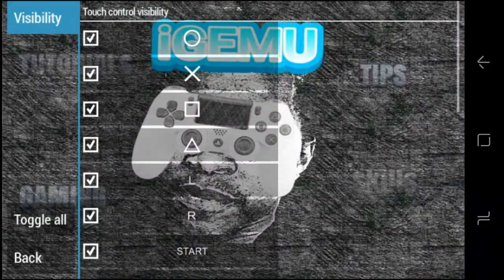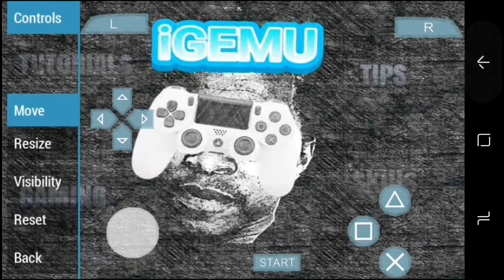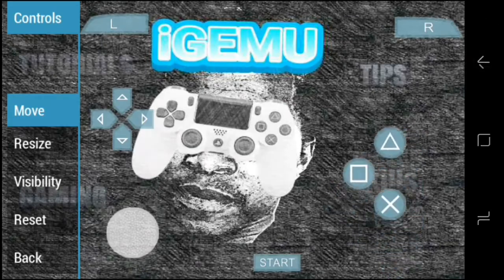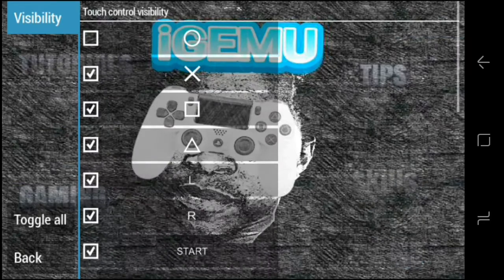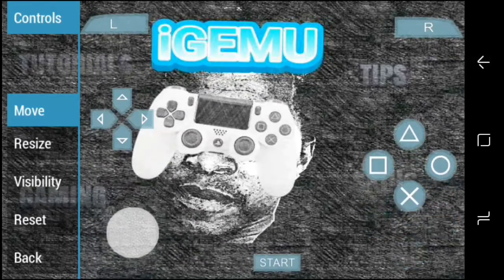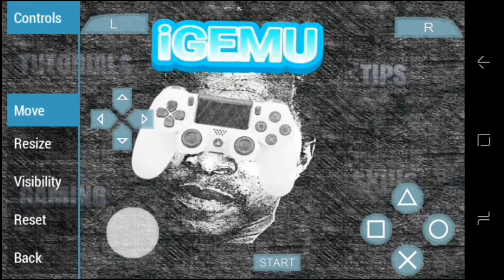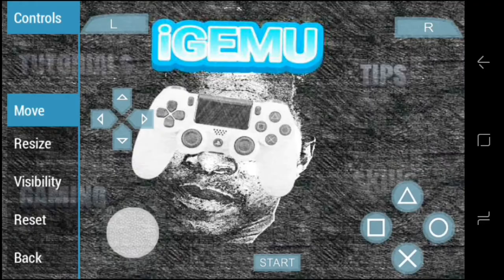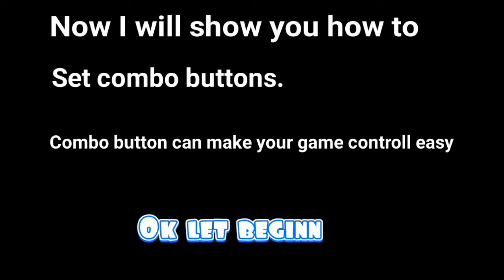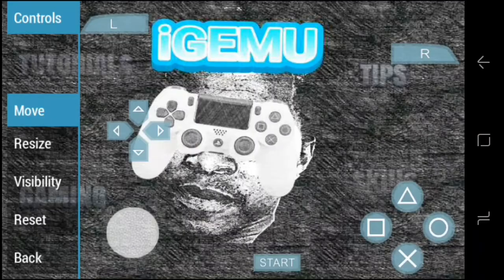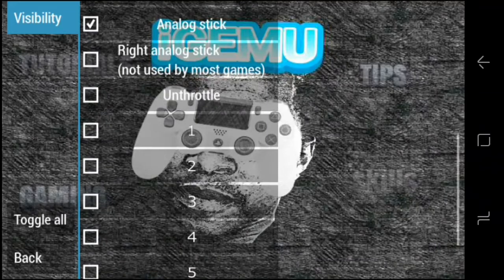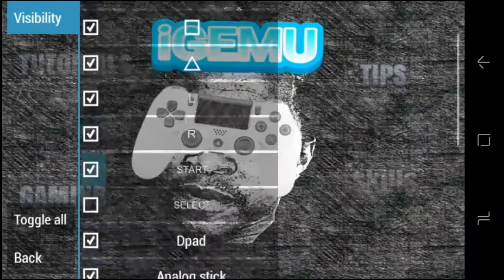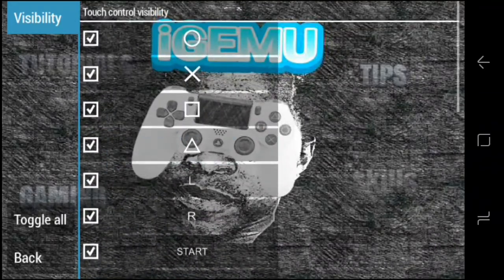If a button is not visible and you tick it back, it will appear again. Now let me show you how to make combo buttons. I'll make one combo button — let me use L and R first. Let me remove L and R first.